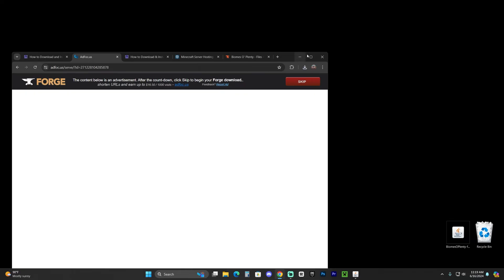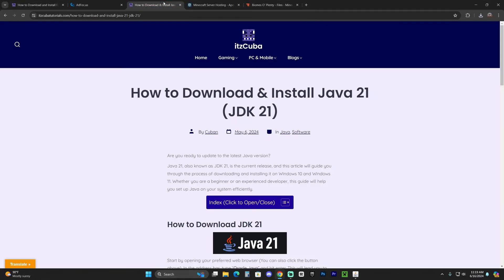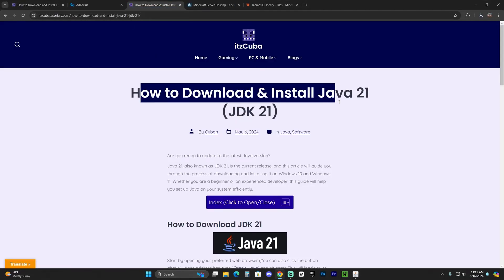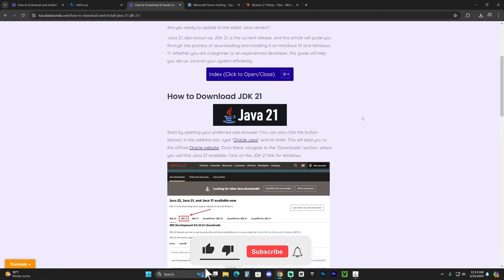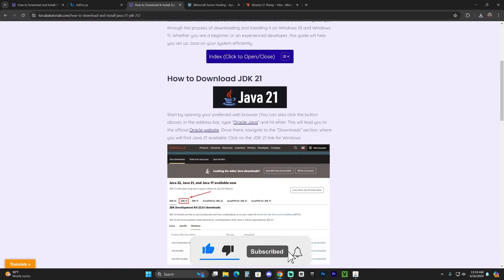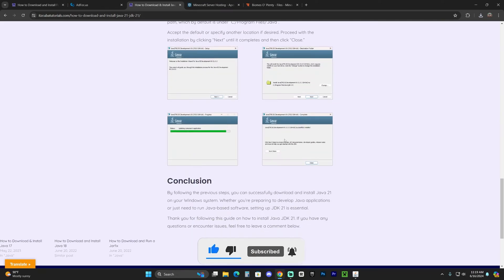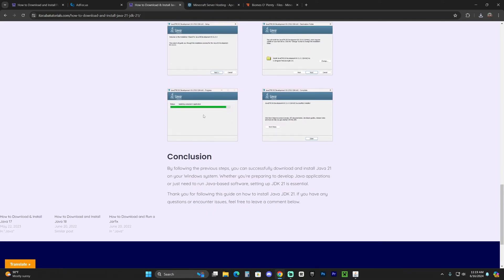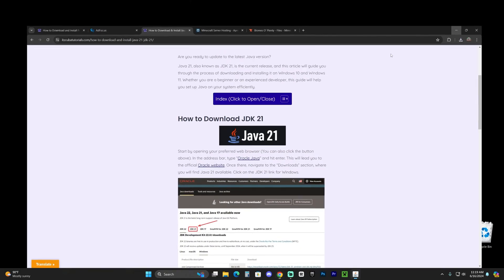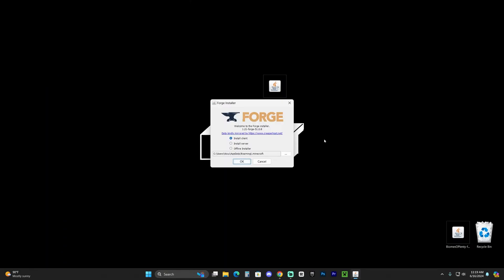If you don't have Java 21 though, I'm gonna leave this guide in the description on how to download and install Java 21. It's super simple. You download the file, you literally open the installer, click next a couple of times, it will install, and that's it. You could close the installer and delete the installer file for Java 21.